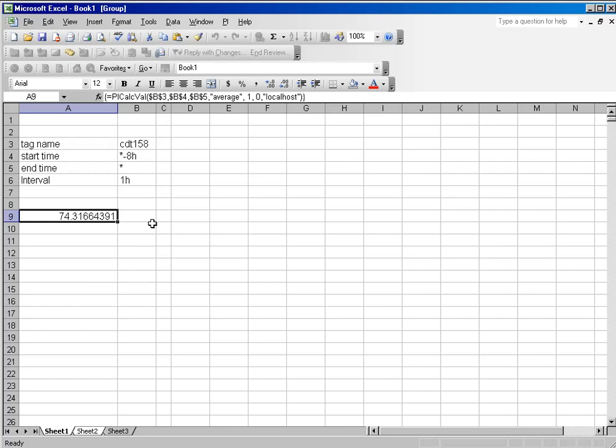Now, let's say we don't want the average for the whole 8 hour period as one lump sum, but instead we want that to be broken out. Well, it's very easy to do.